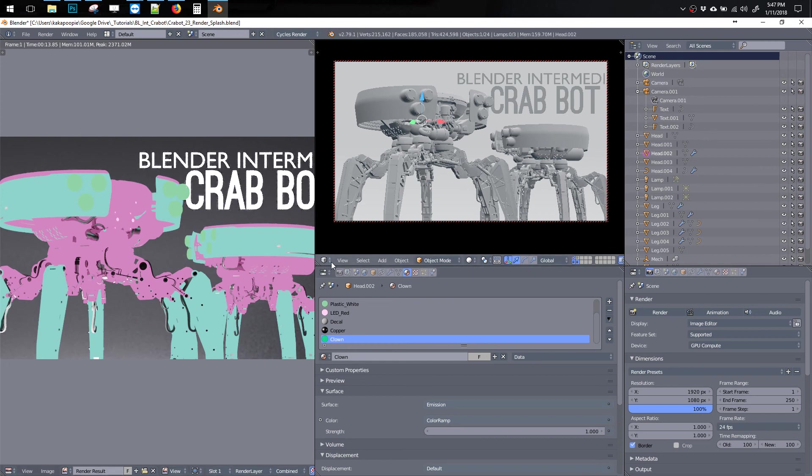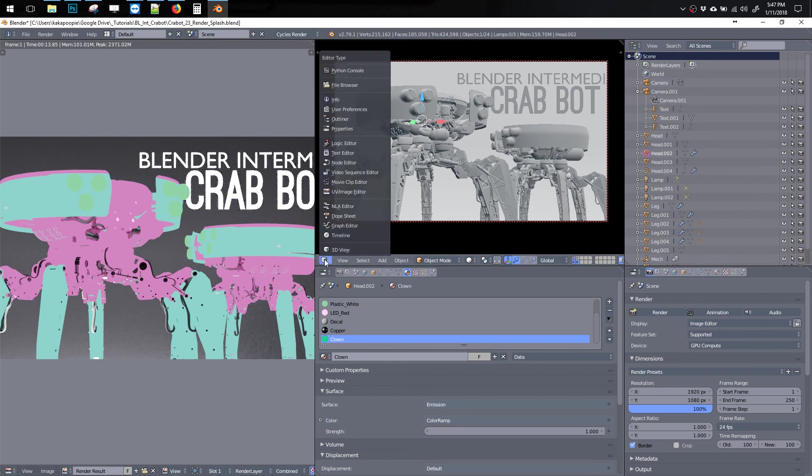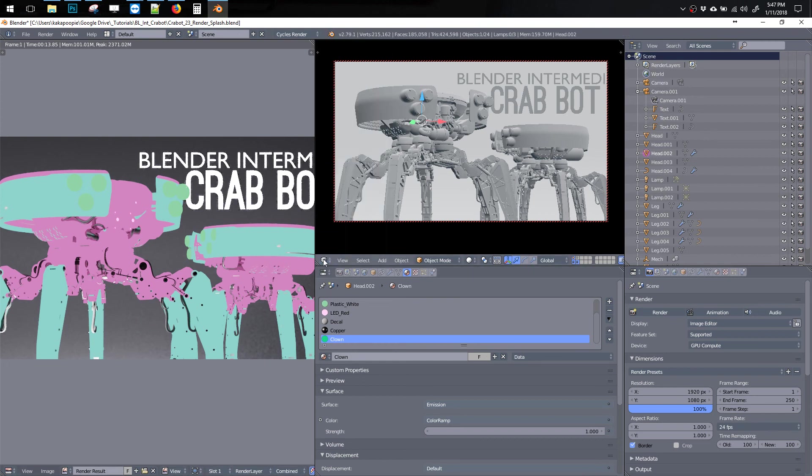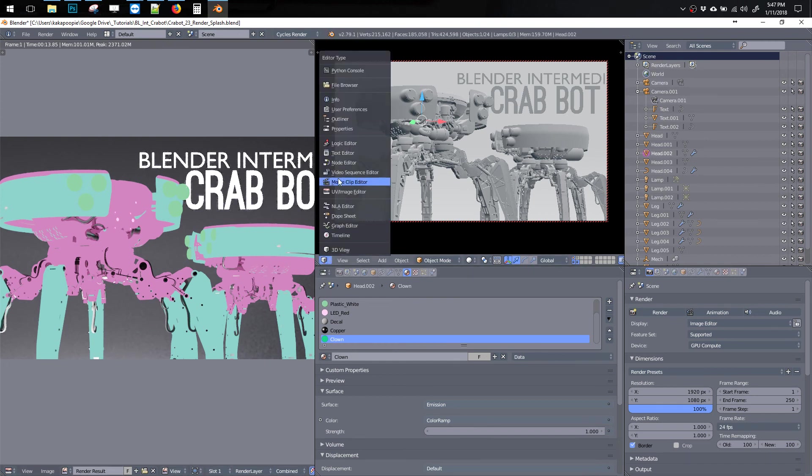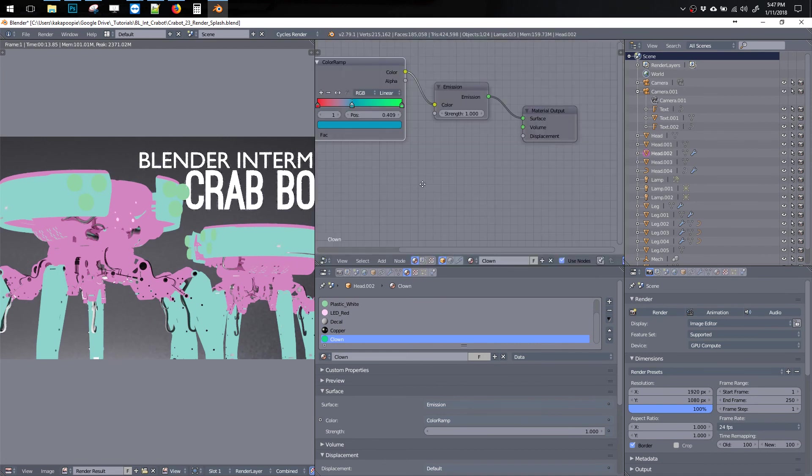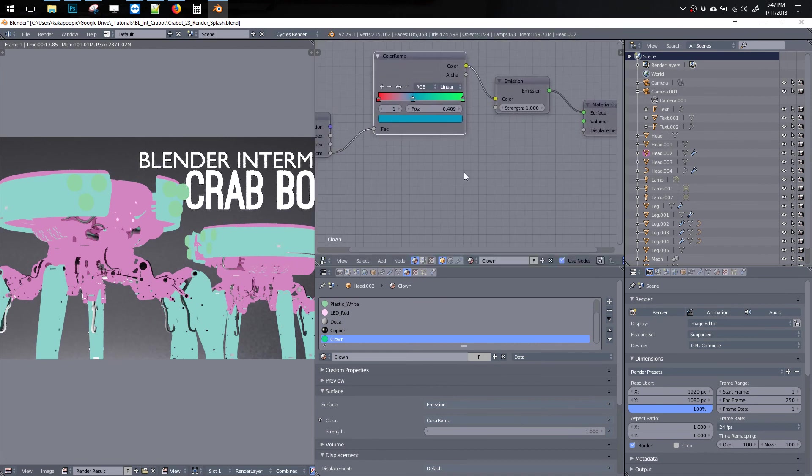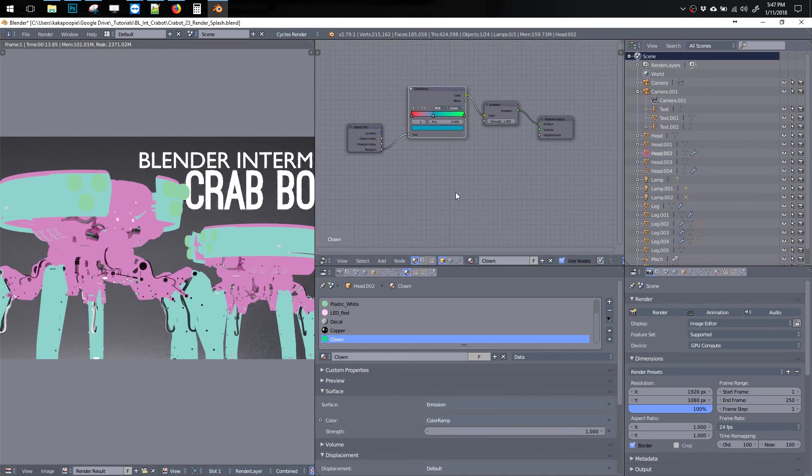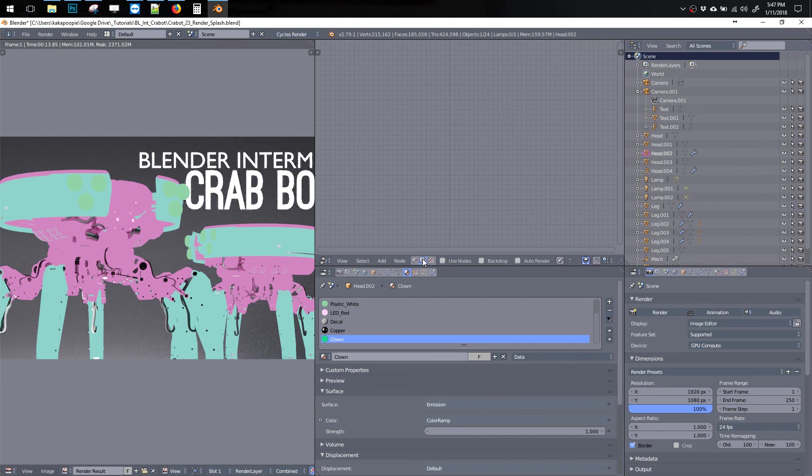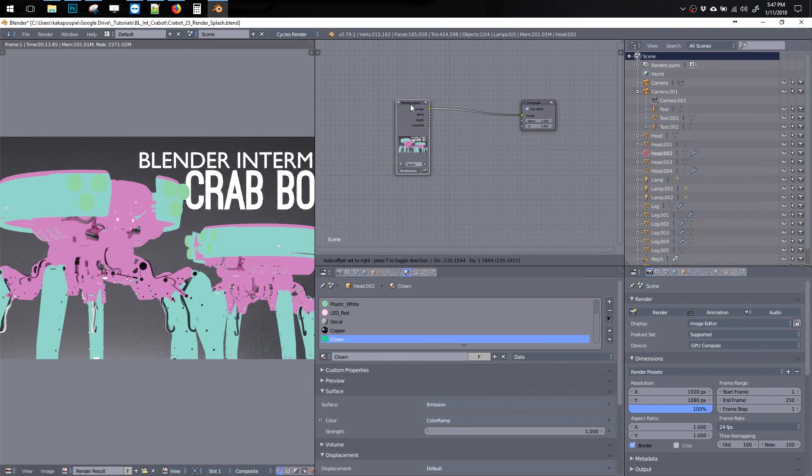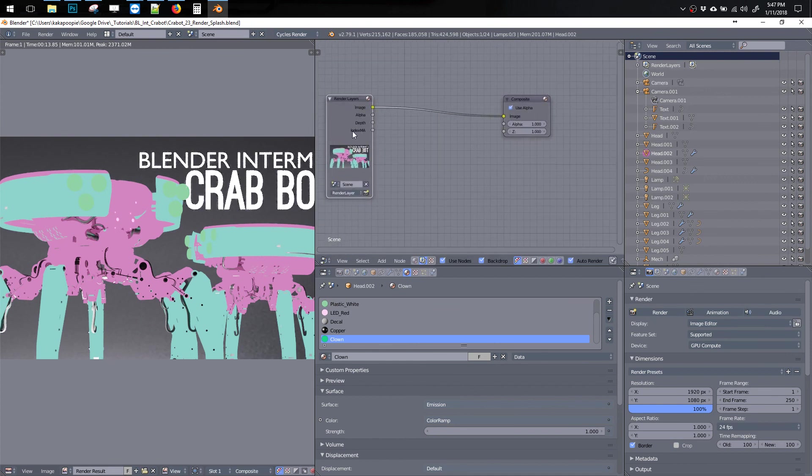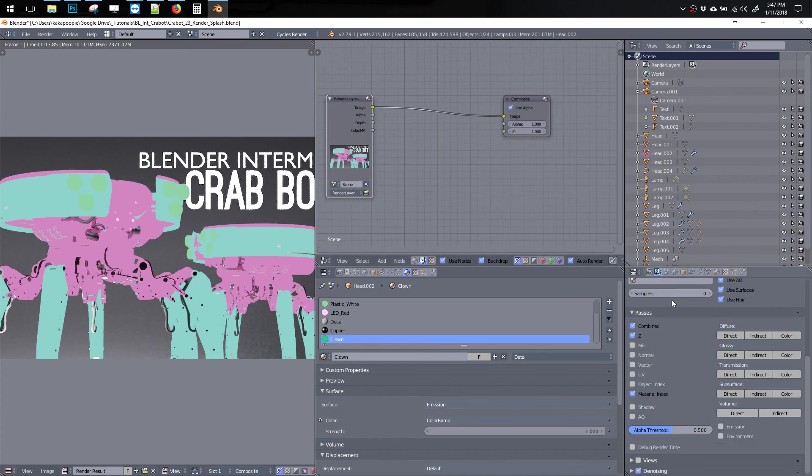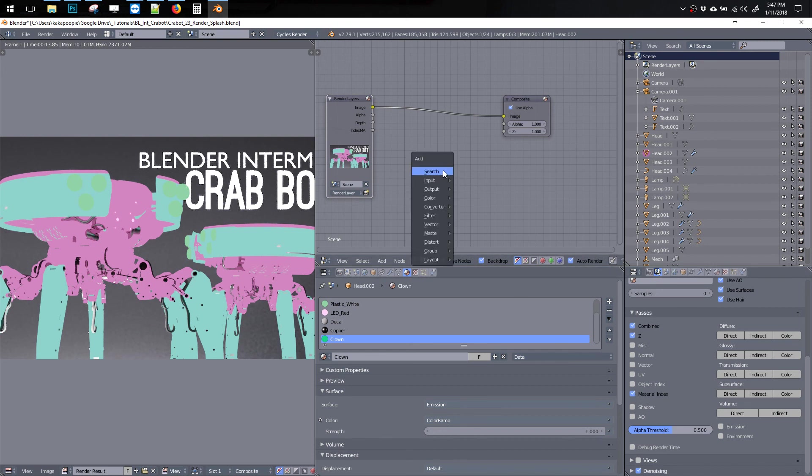We're going to go in here and change this back to node editor, back to our familiar friend, and then switch to this one here, grab all of these. And now our render has an index slot, which is the one that we added here, material index, index ma.